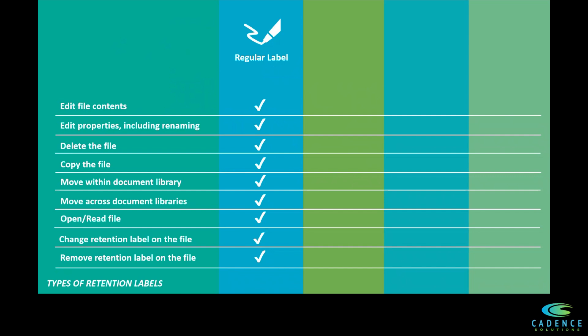The users can also copy the file, move the file within or across document libraries, open and read the file, change the retention label on the file, and remove the retention label on the file. These are the behaviors for a regular retention label.